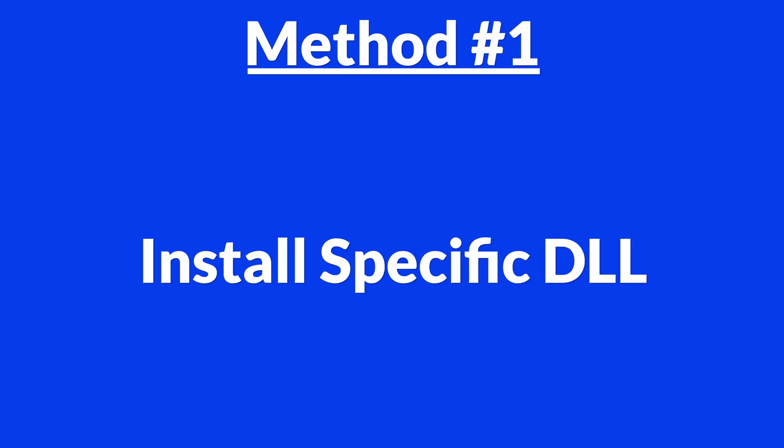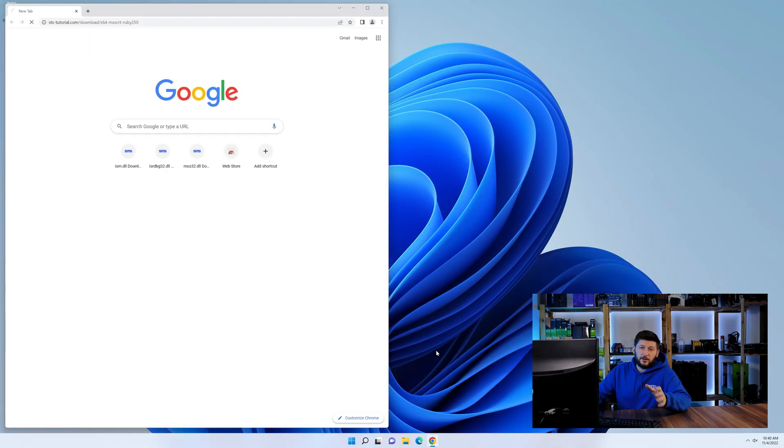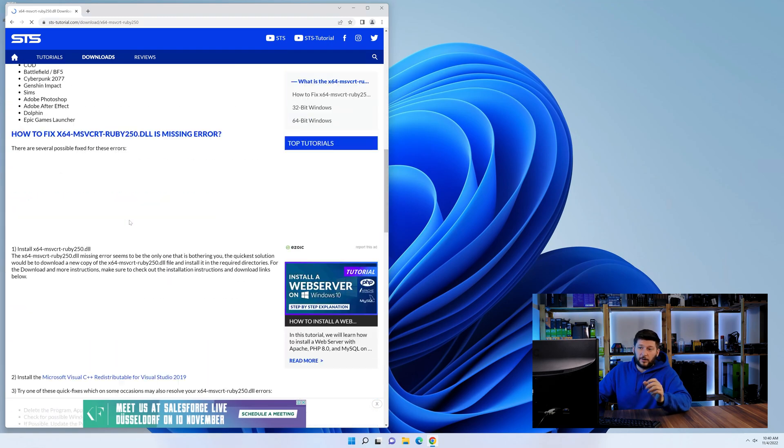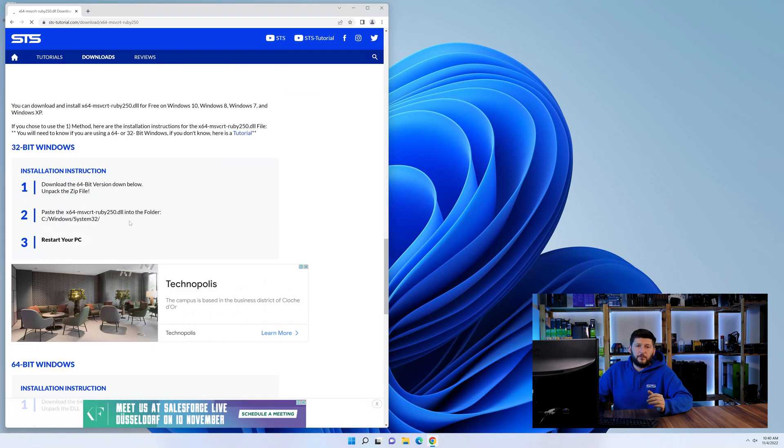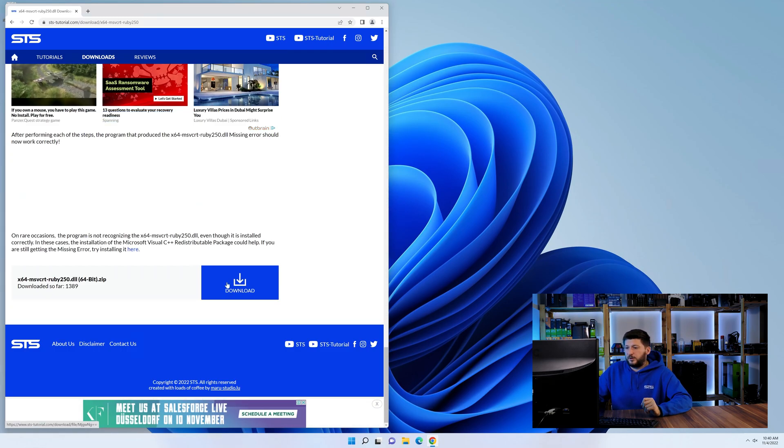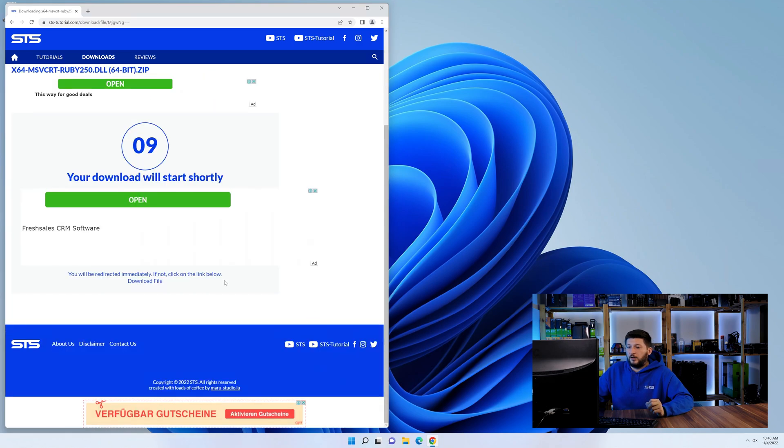Method number one is to install the DLL file ourselves. For this, head over to our website by clicking the link in the description or in the eye symbol in the upper right corner. First off, scroll a bit down to the download section and download the DLL file.